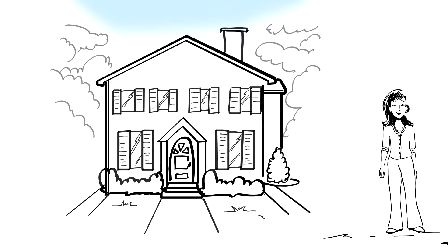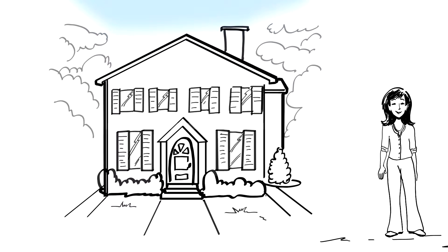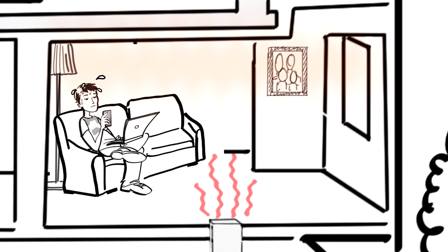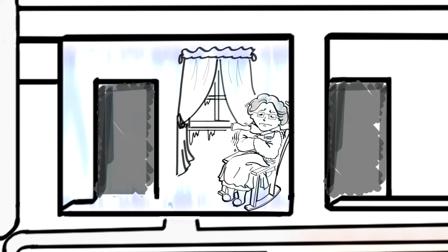Our house used to have some rooms that were too hot. It's hot in here. And others that were too cold. I'm cold.